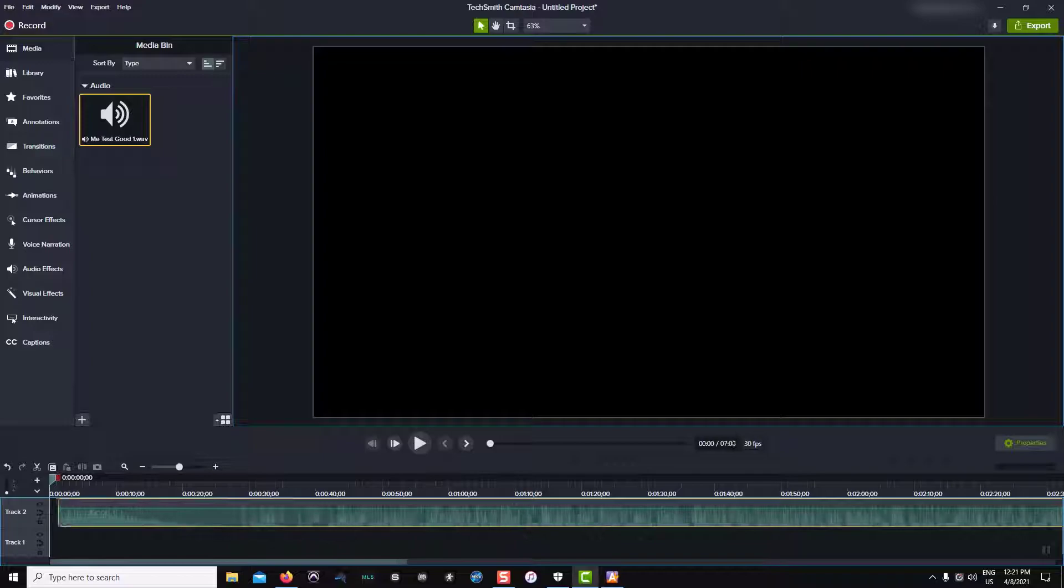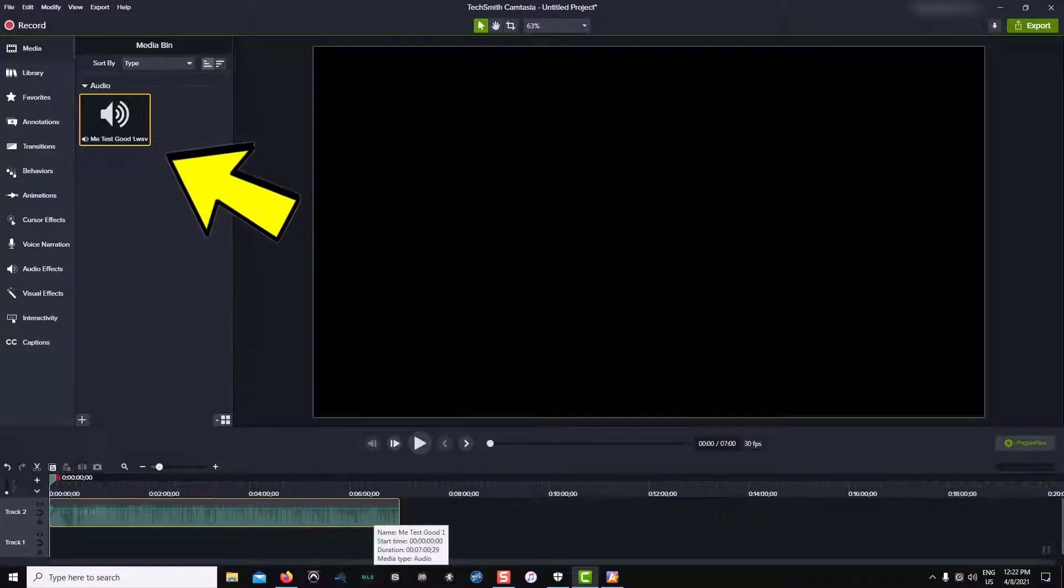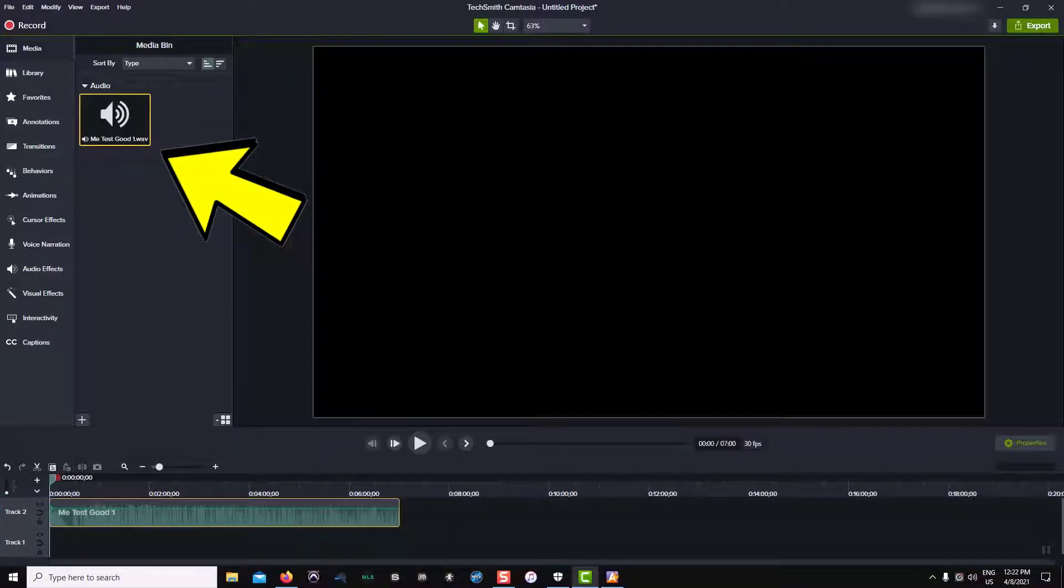Looking now at Camtasia, there is my file in the media bin and I can drag and drop it onto the timeline.